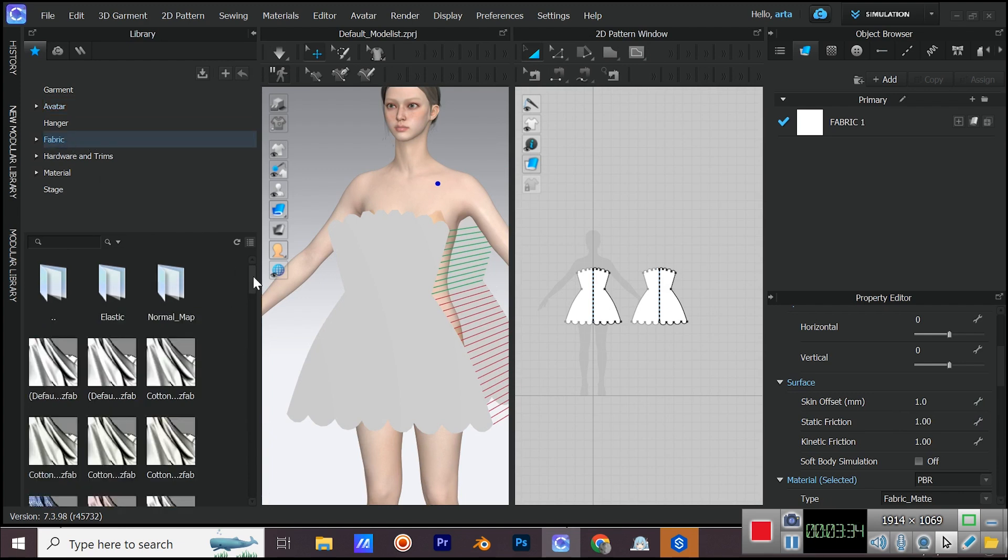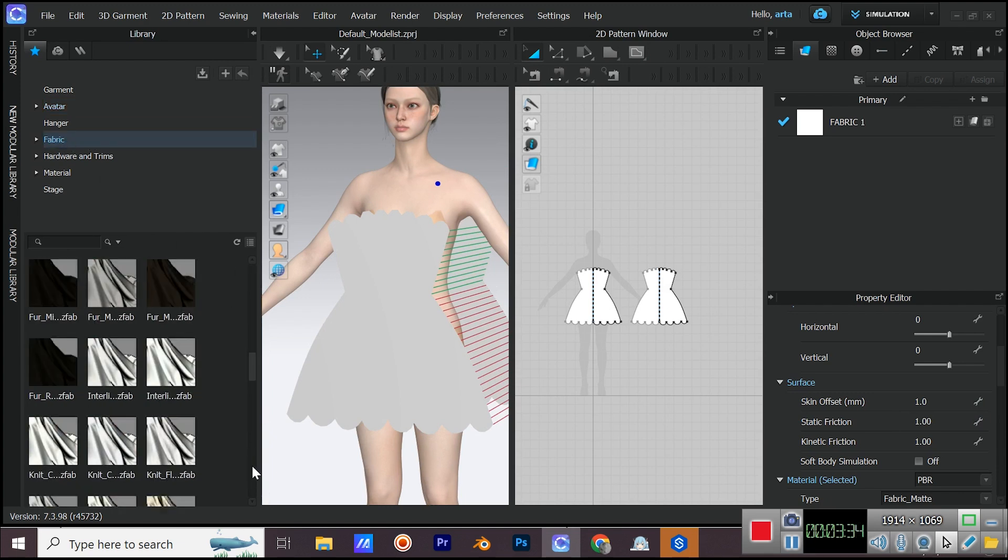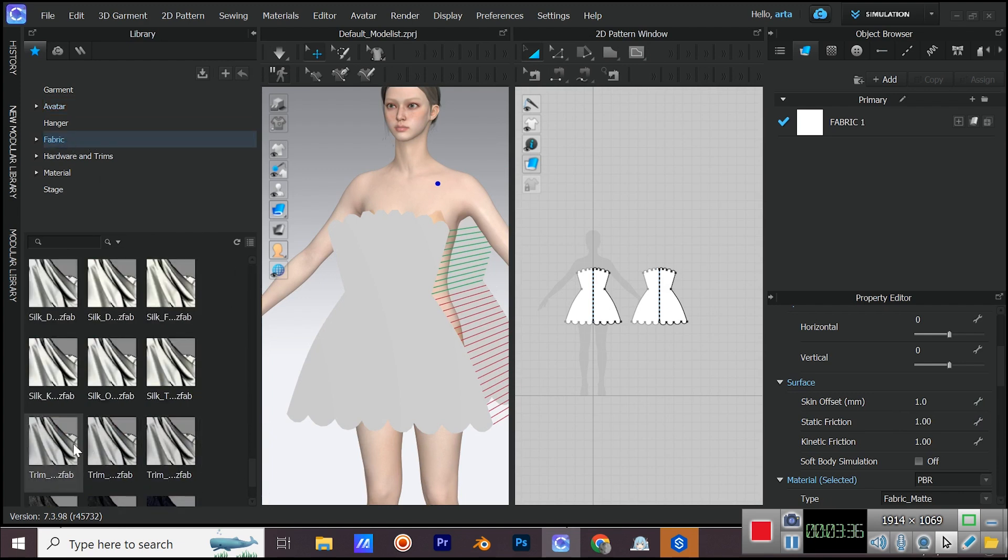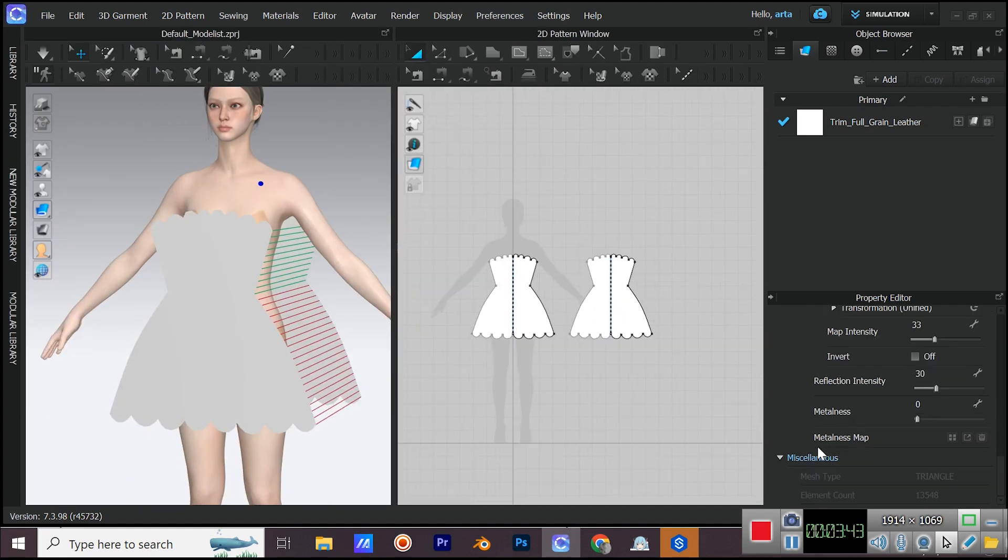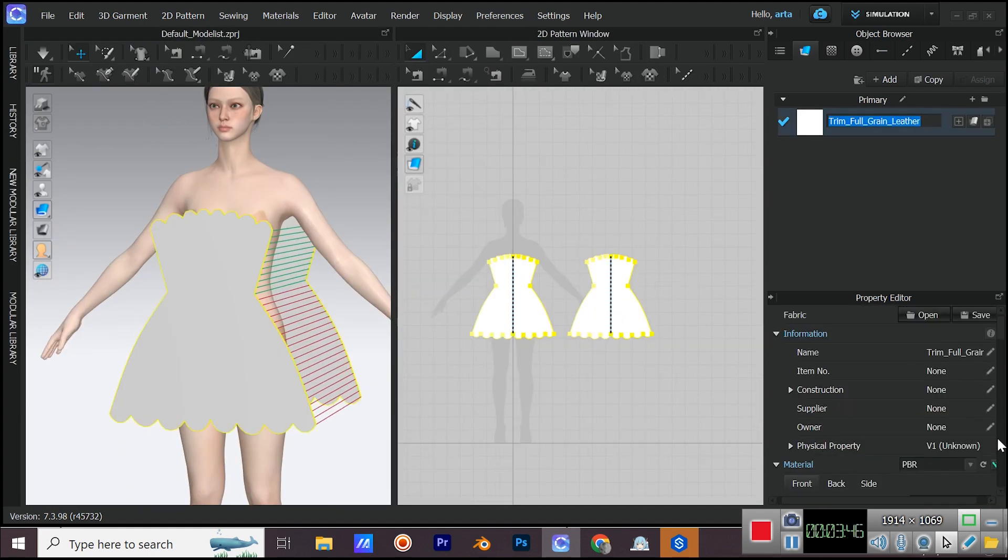Let's add a fabric from library. I want the trim full grain leather fabric since it's not bendy or stretchy. Increase the friction here as well.